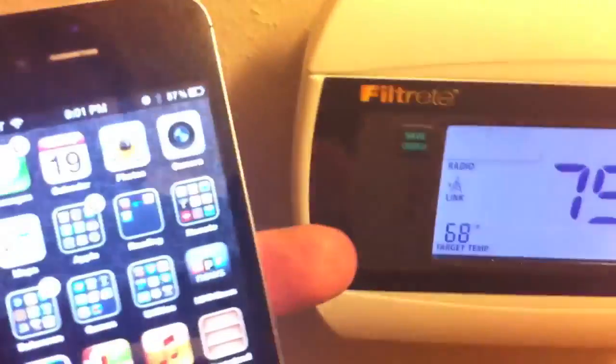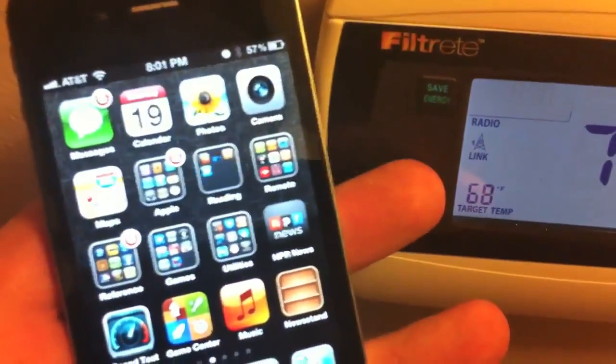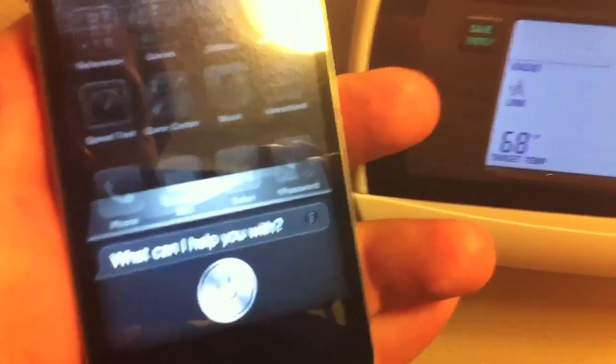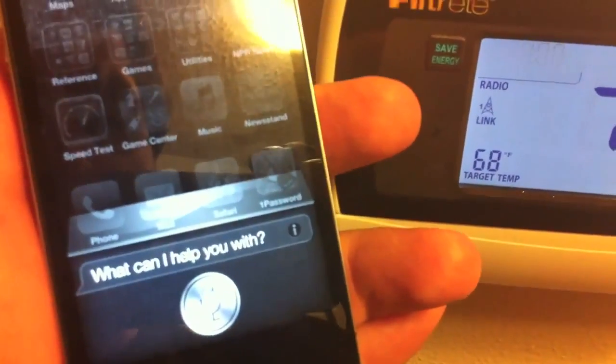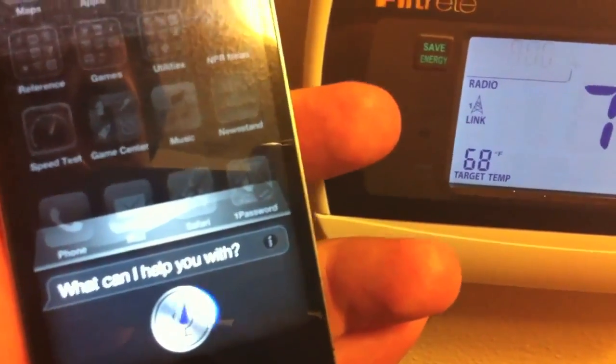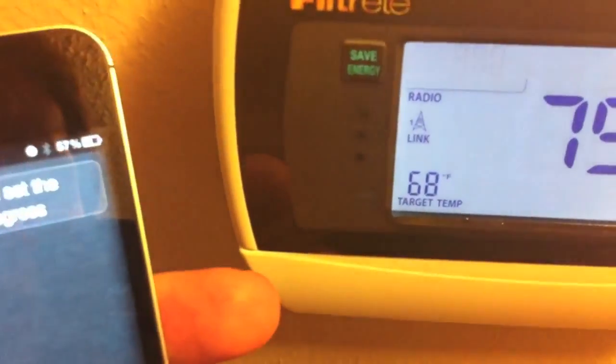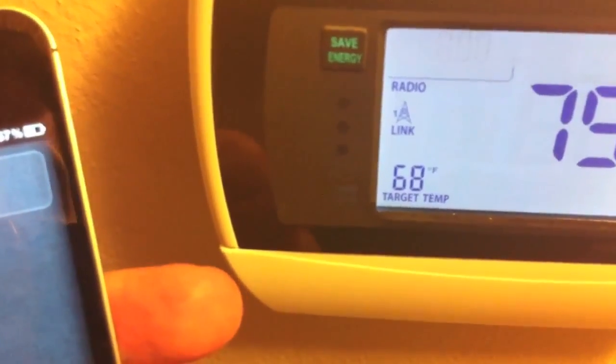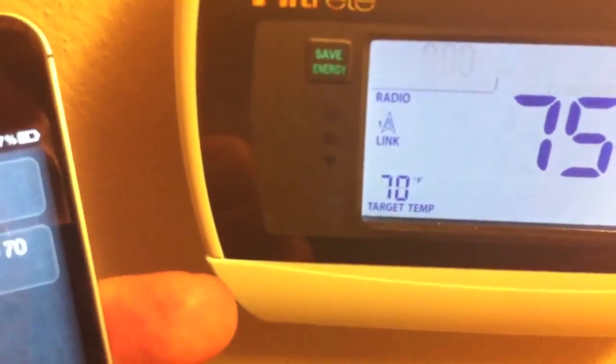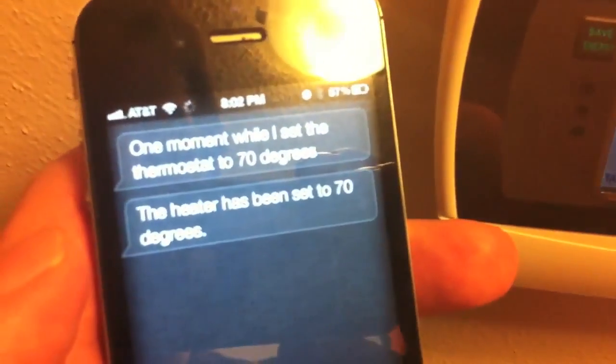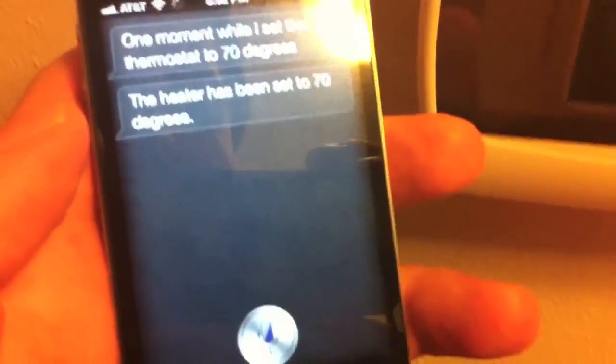Let me get that set there. Set the thermostat to 70 degrees. One moment while I set the thermostat to 70 degrees. The heater has been set to 70 degrees. You can see it's set it there. So pretty cool, huh?